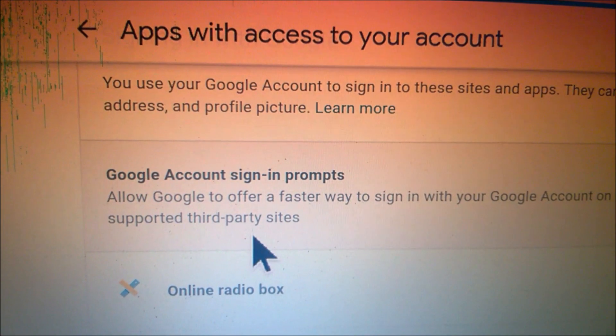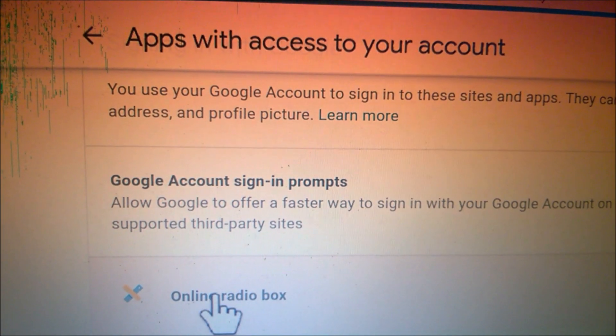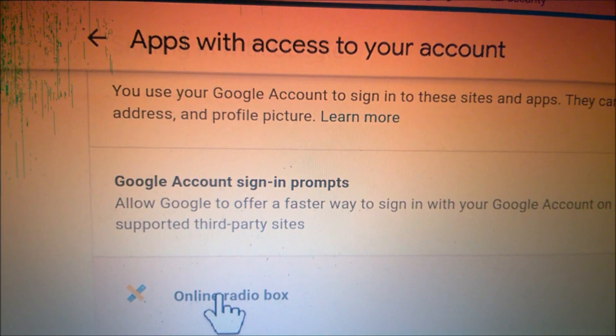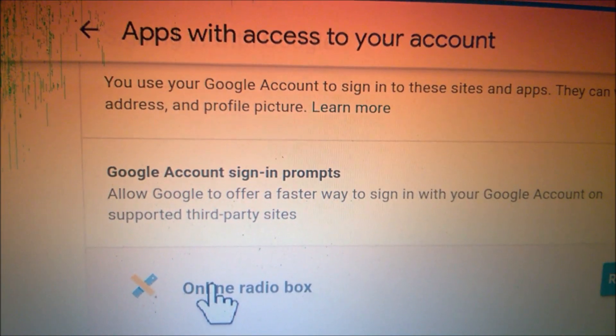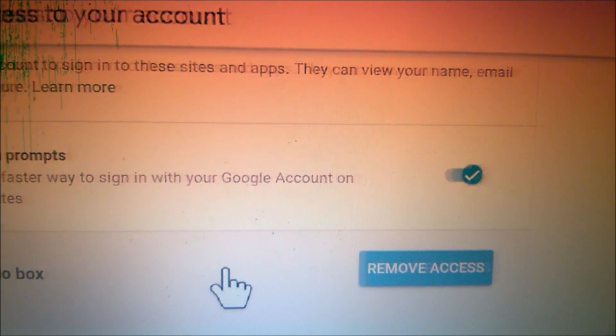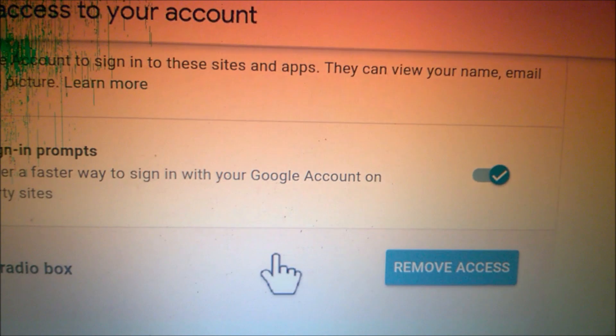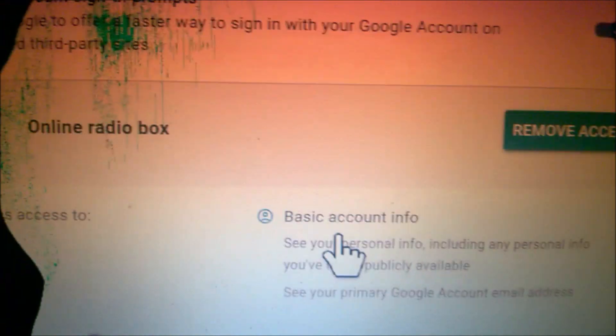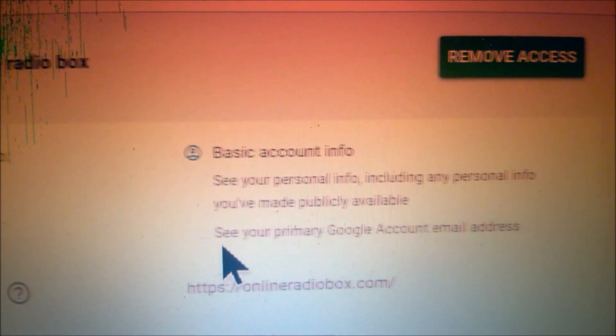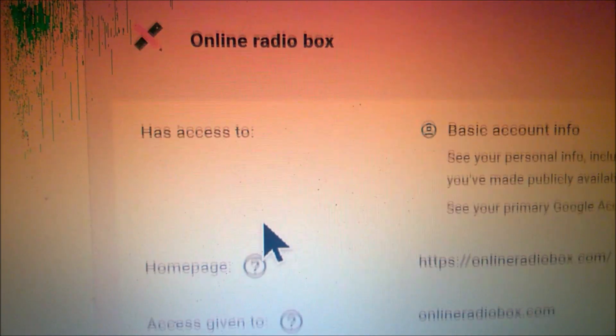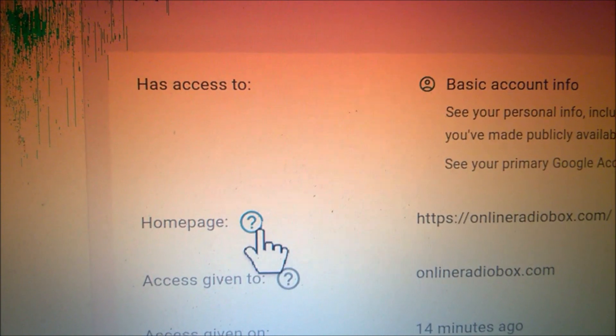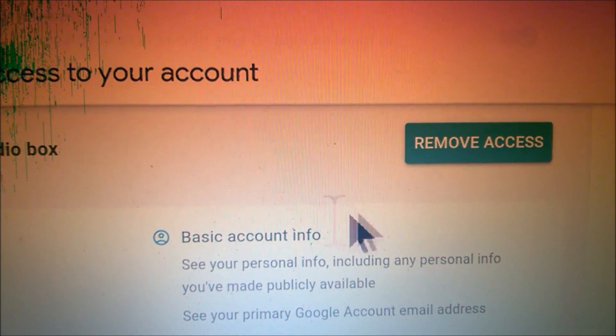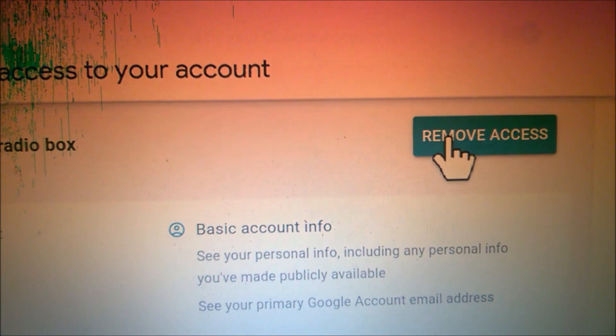I'm going to delete it. Just click on it and you have 'Remove access'. Also see what the site is seeing on your account. Just click to remove.